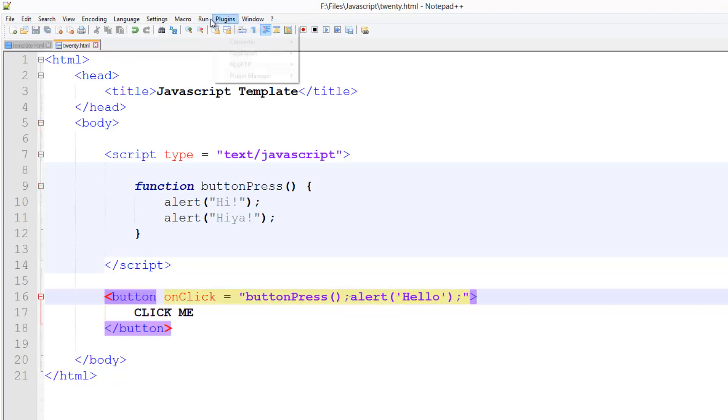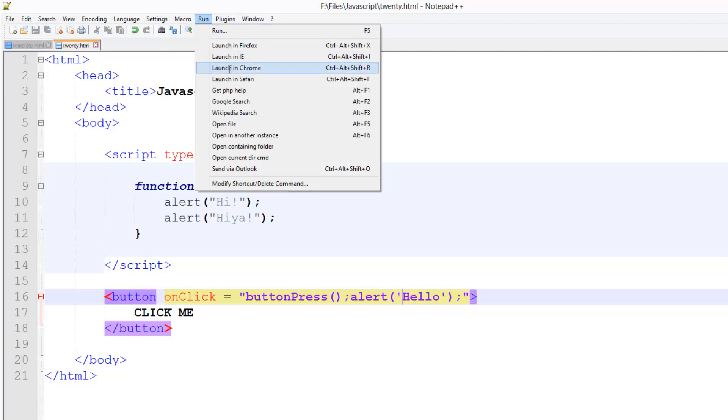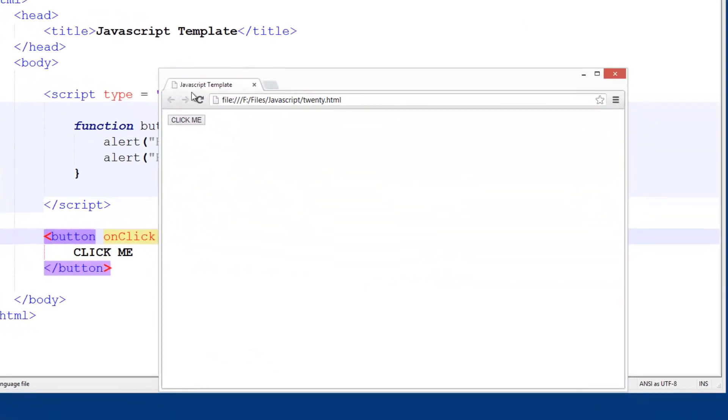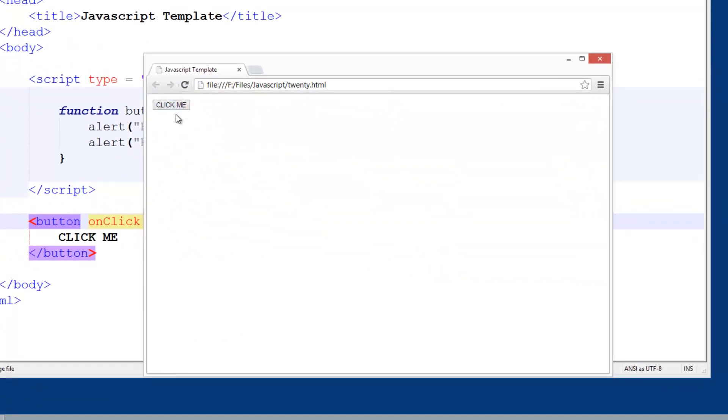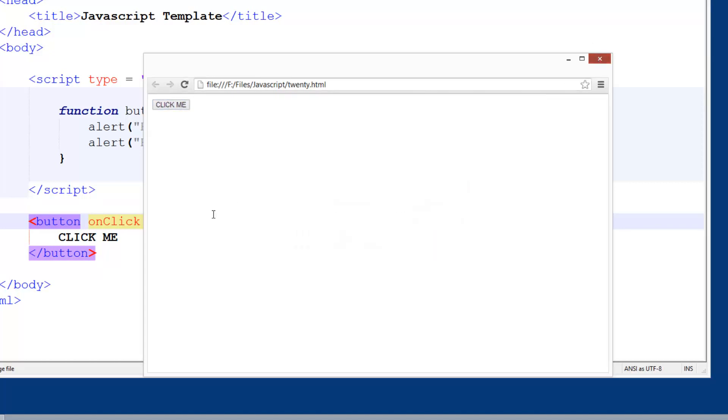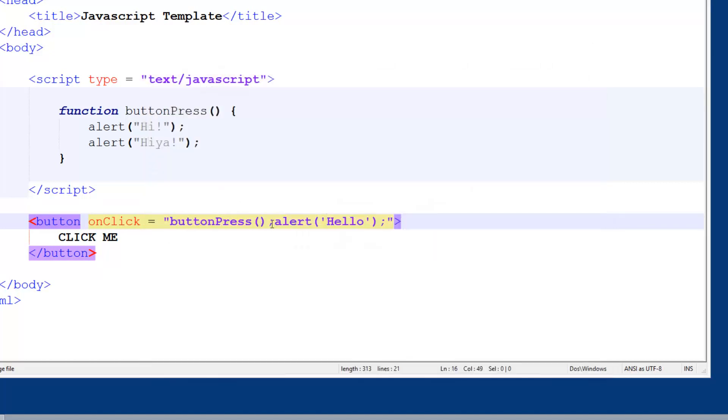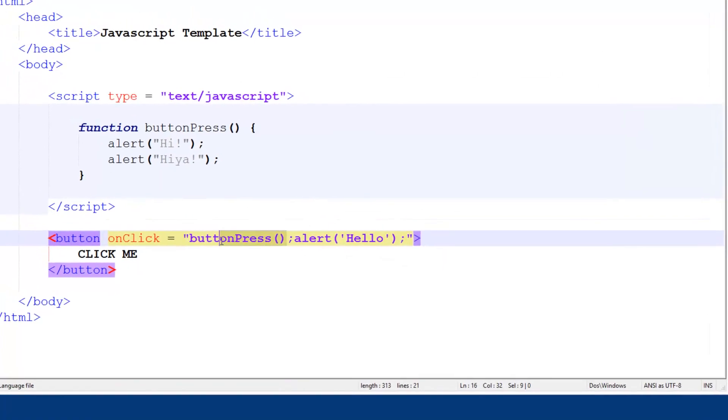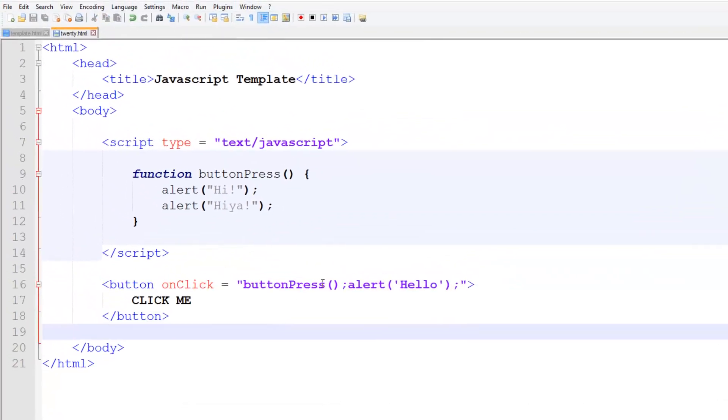Now if we save that and run it in Chrome and press the button, we get 'hi', 'higher', and we get 'hello'. So the hi and the higher are coming from here. And then the hello is coming from here.